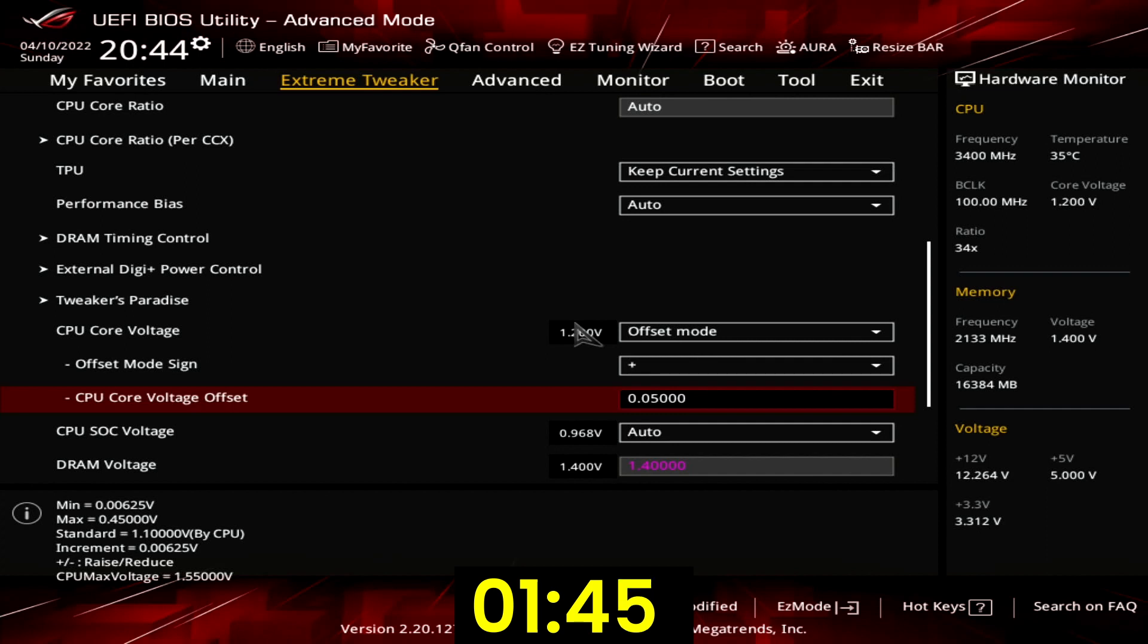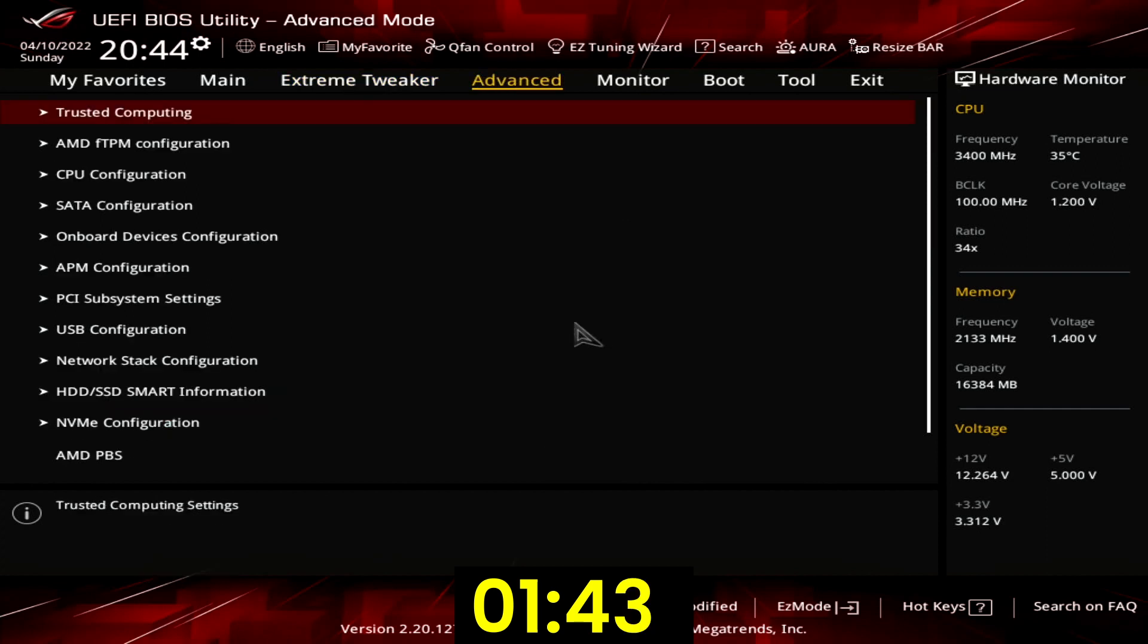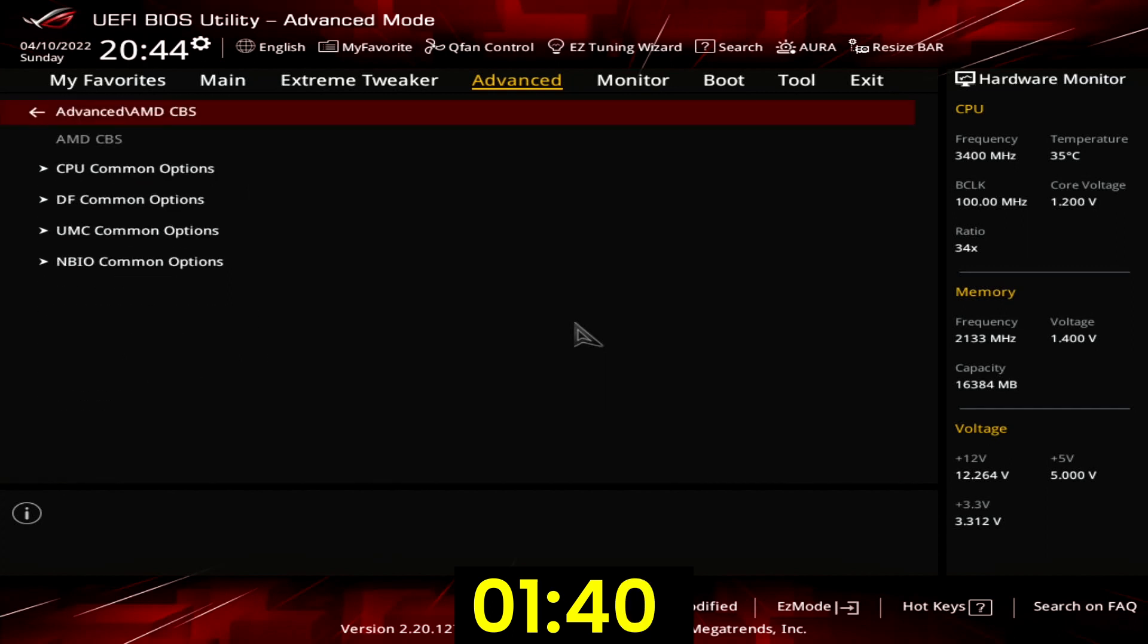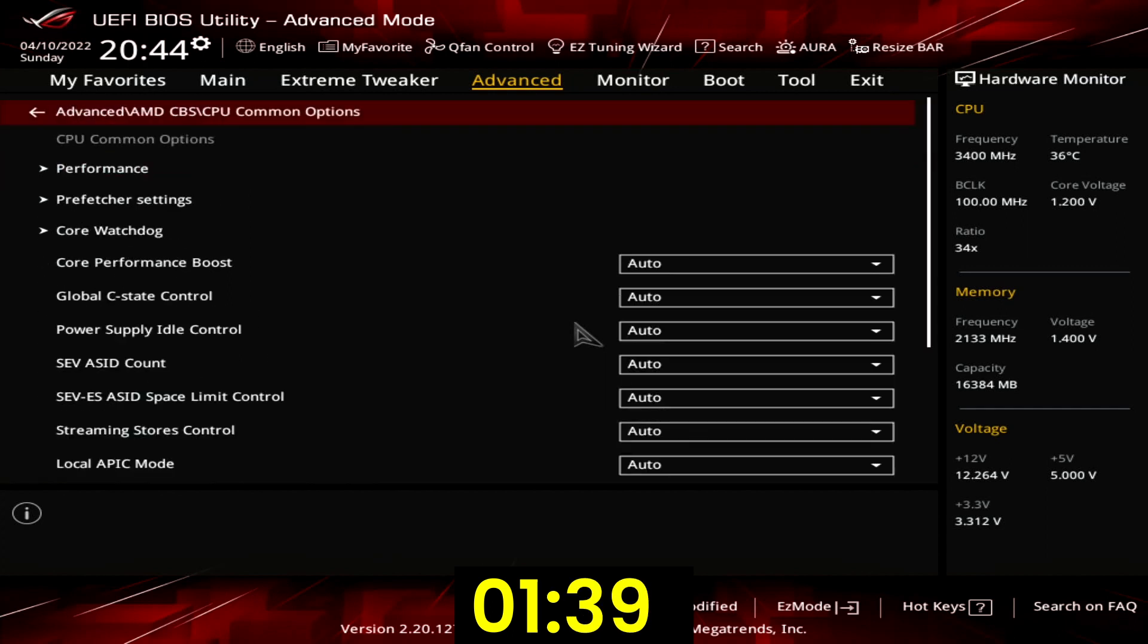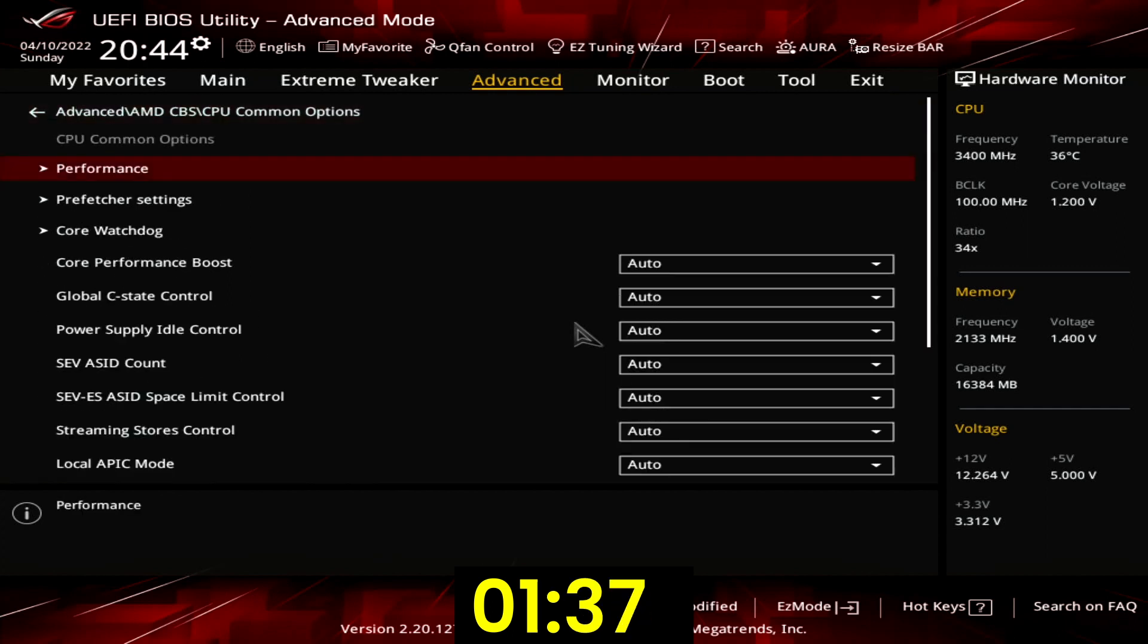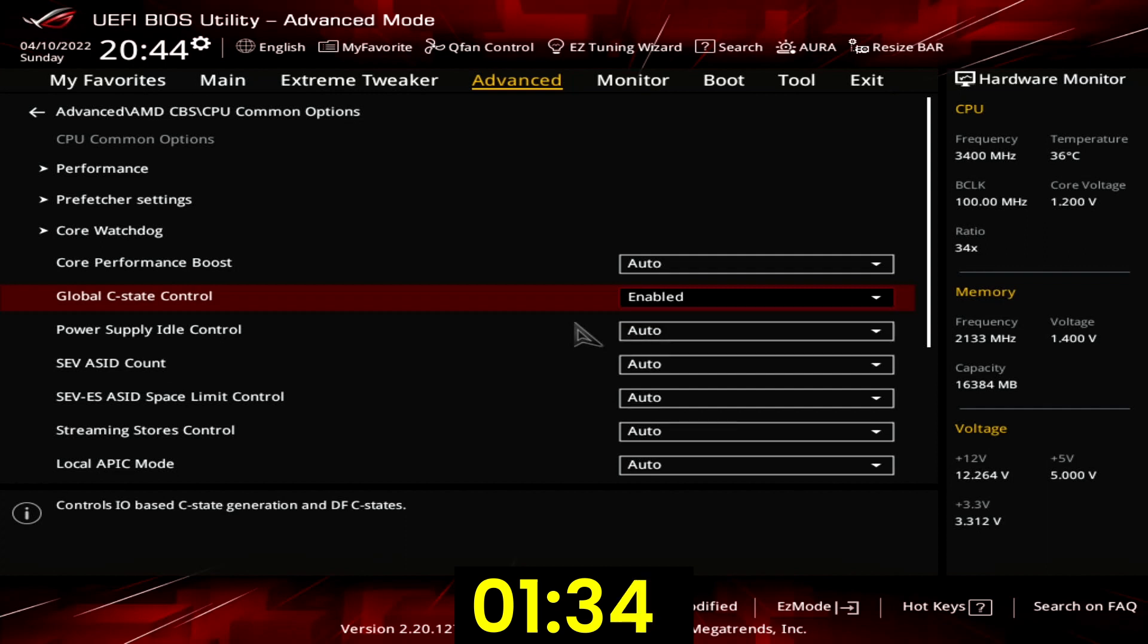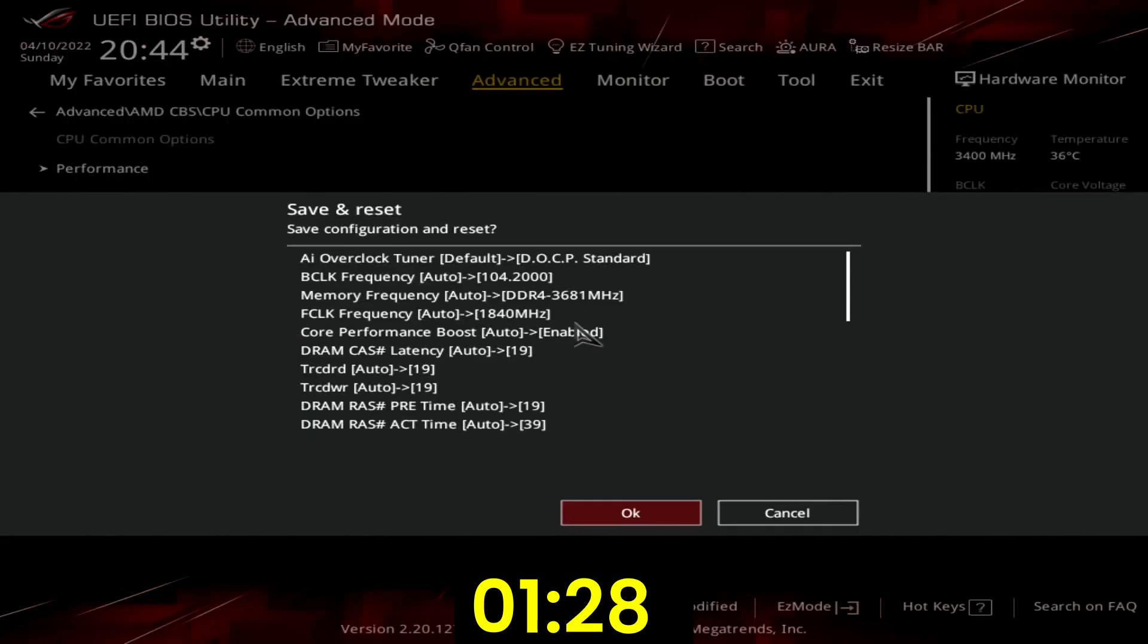Go to the advanced menu. Enter the AMD CBS submenu. Enter the CPU common options submenu. Set global C state control to enabled. That will ensure proper frequency scaling when the BCLK frequency is over 101 MHz. Then save and exit the BIOS.